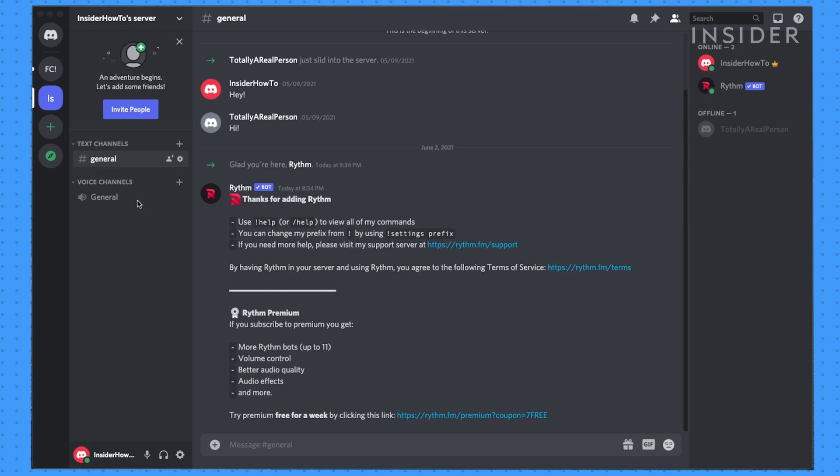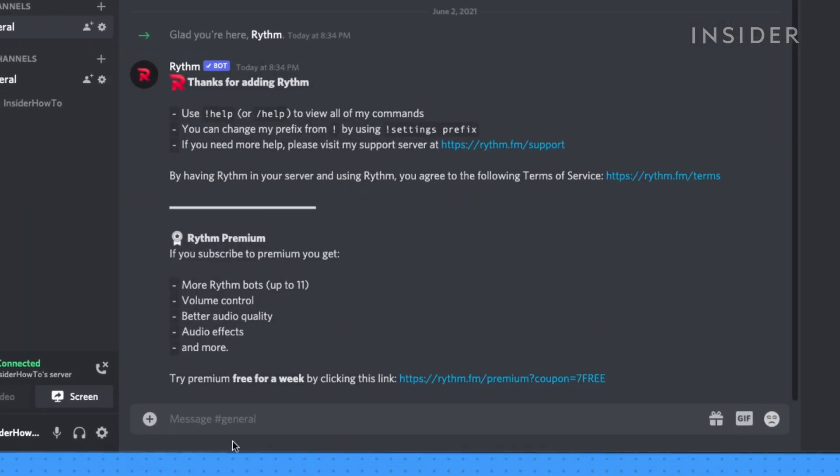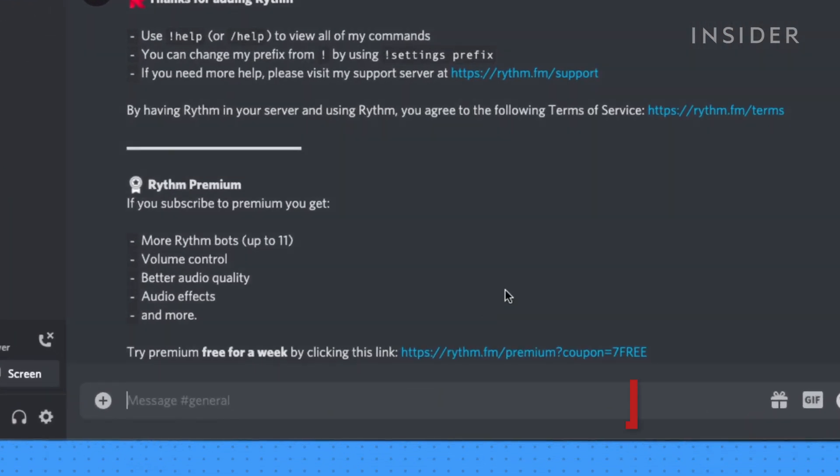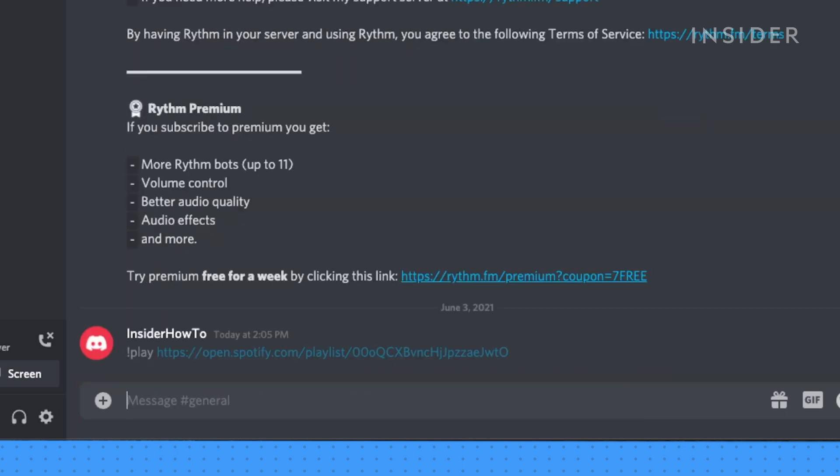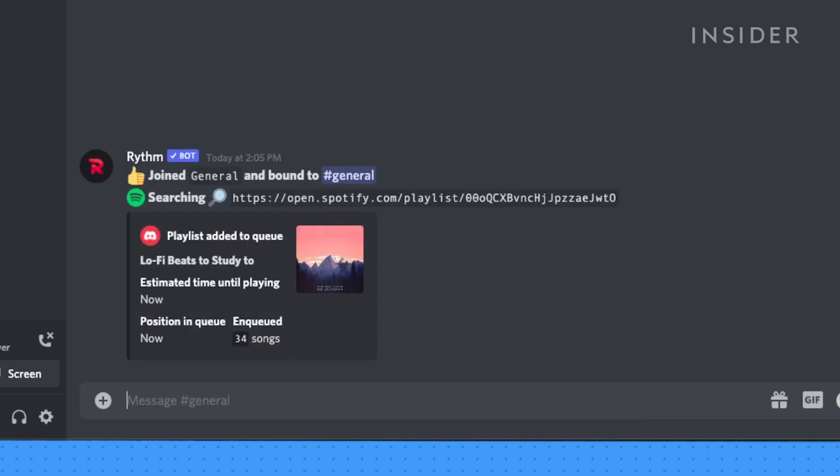To get started, join a voice channel and then try inputting exclamation point play followed by the song or playlist URL. This will play either the song or playlist from the provided URL.